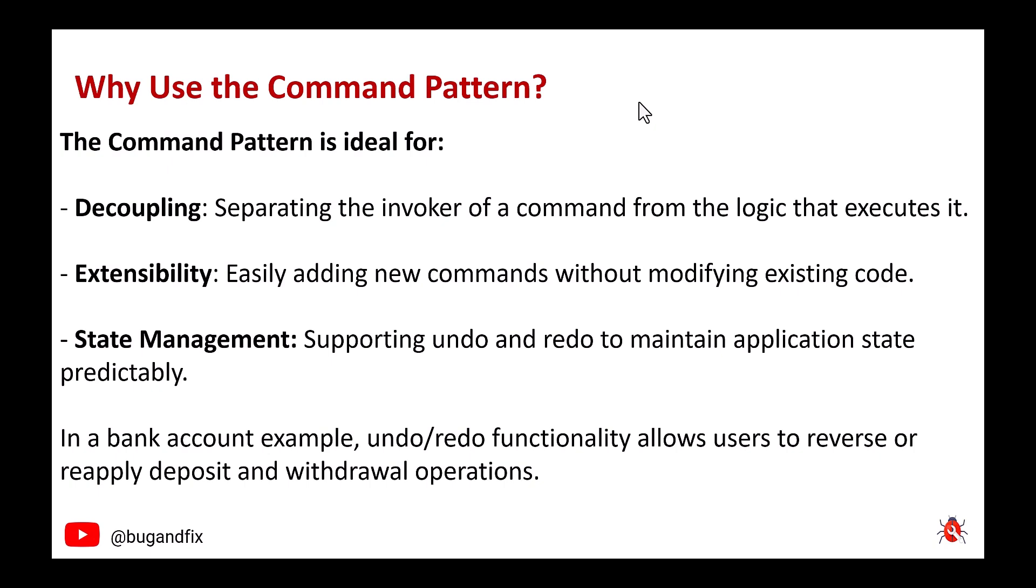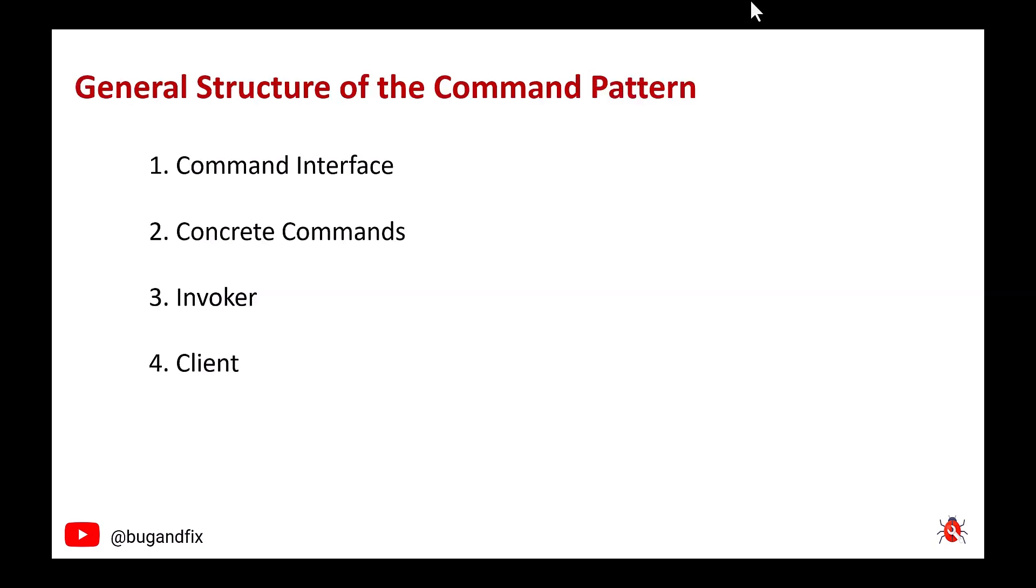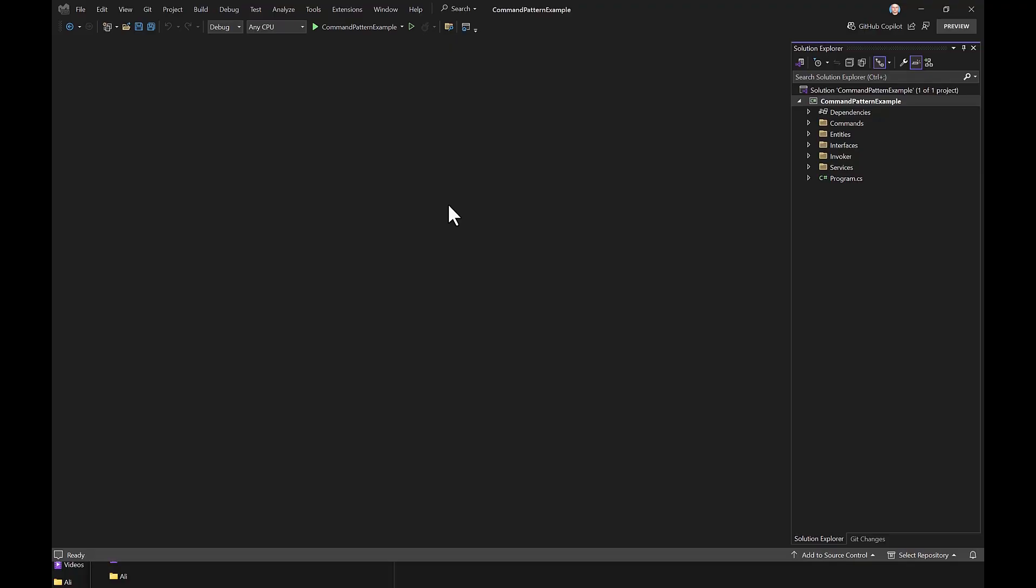General structure of the command pattern: command interface, concrete commands, invoker, client. This general structure can be adapted to a wide variety of scenarios, including task schedulers, transaction systems, and user interface actions.